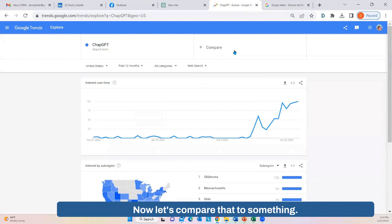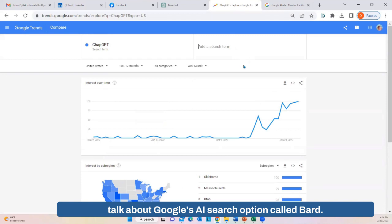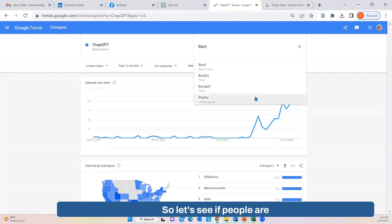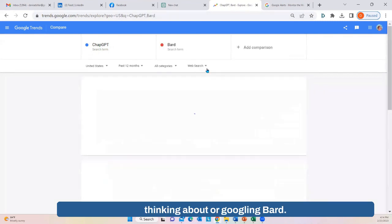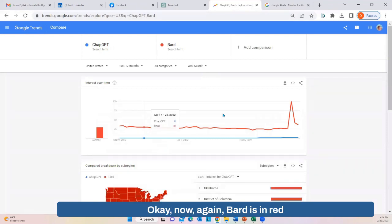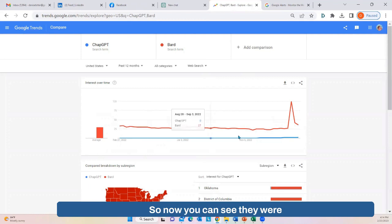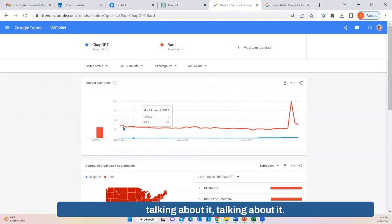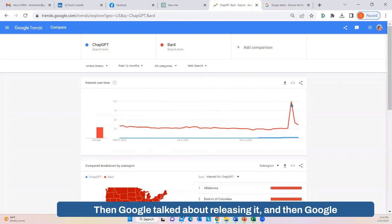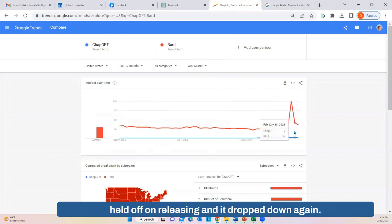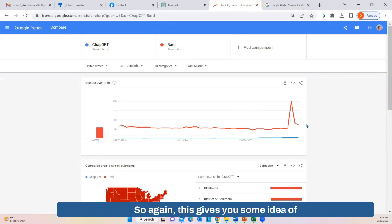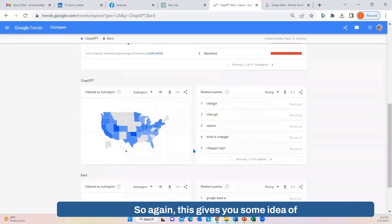Let's compare ChatGPT to something else. There's been a lot of talk about Google's AI search option called BARD. So let's see if people are Googling BARD. BARD is shown in red. You can see they were talking about it, then Google talked about releasing it, then Google held off on releasing it and the interest dropped down again. So this gives you some idea of what is happening and what people are interested in.